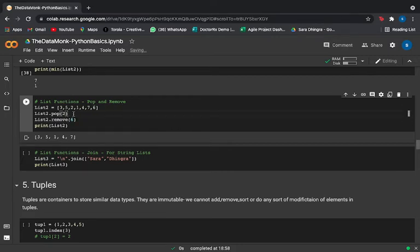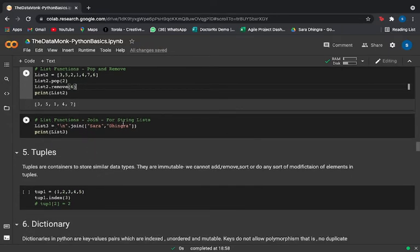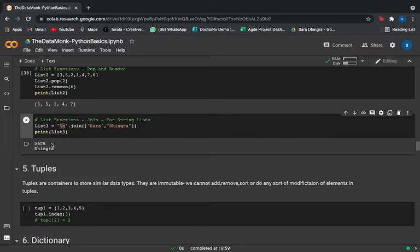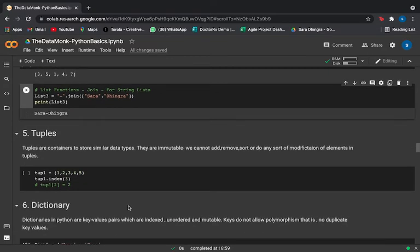The last important list function is join(). You can use join to combine values in your list. For example, using a newline operator joins items on separate lines — 'Sara' and 'Hingra' printed on two lines. If you use a dash operator, the two items are joined with a dash. Those were the basic functions you need to know for lists.